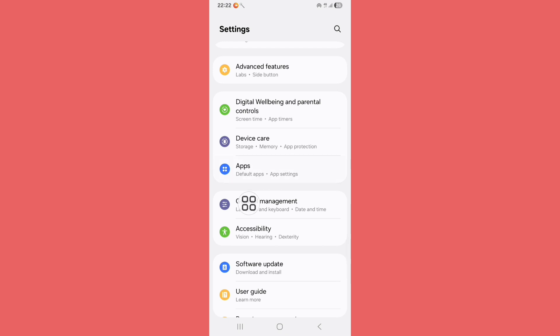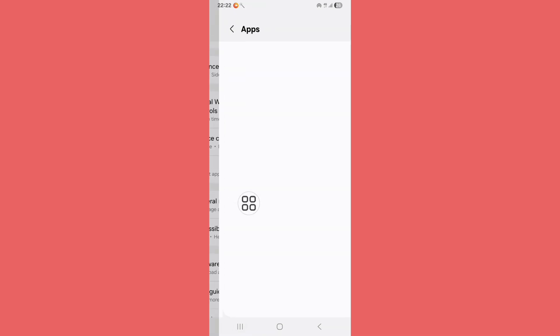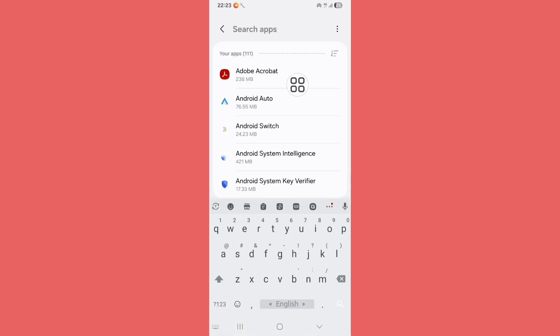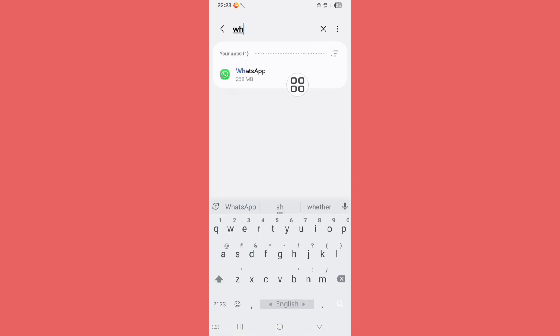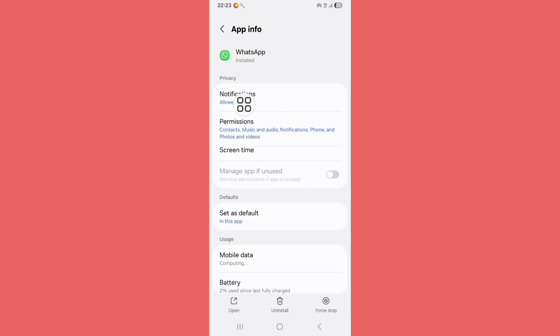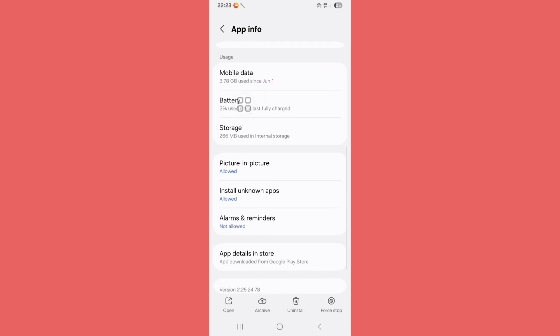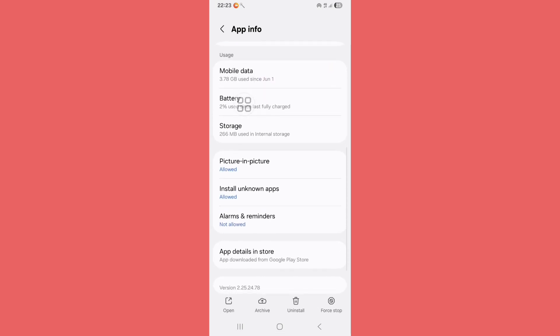Now scroll down, click on Apps or Apps Management. Click on the search bar, search WhatsApp, now click on WhatsApp.